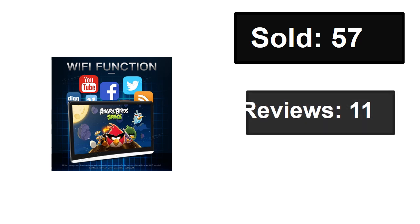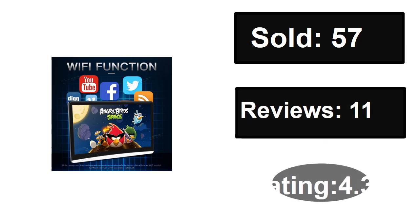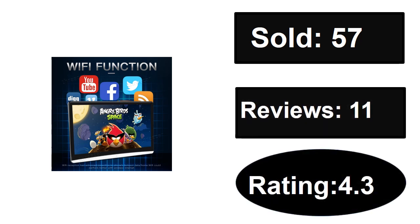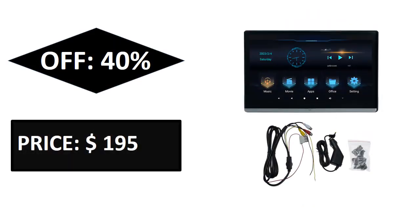Sold, reviews, rating, extra percent off, price.